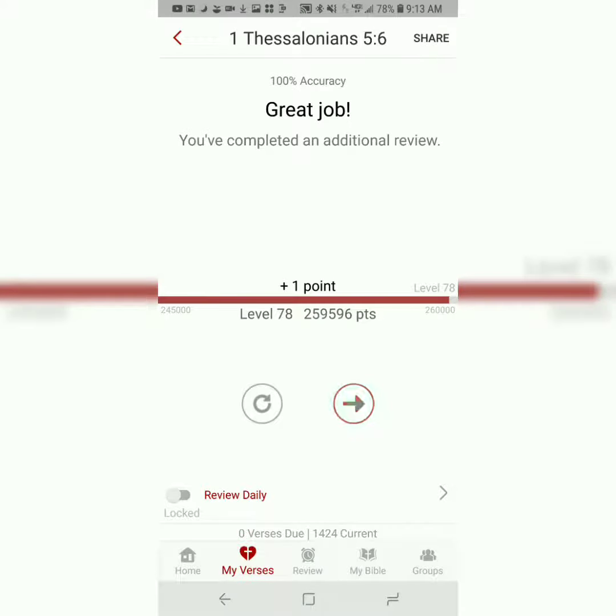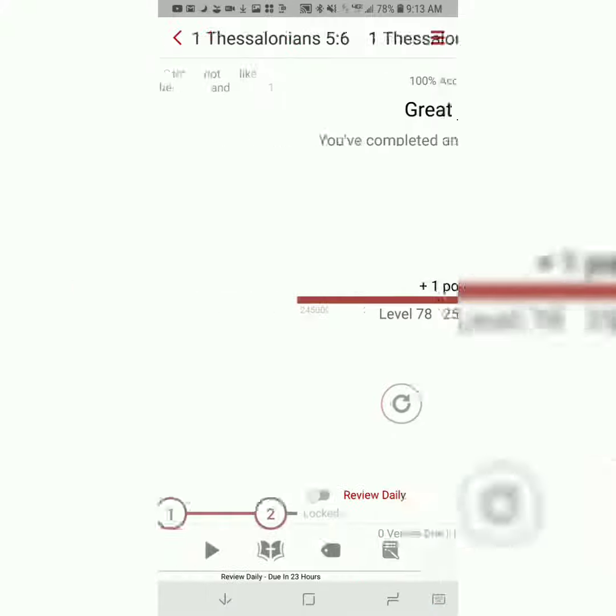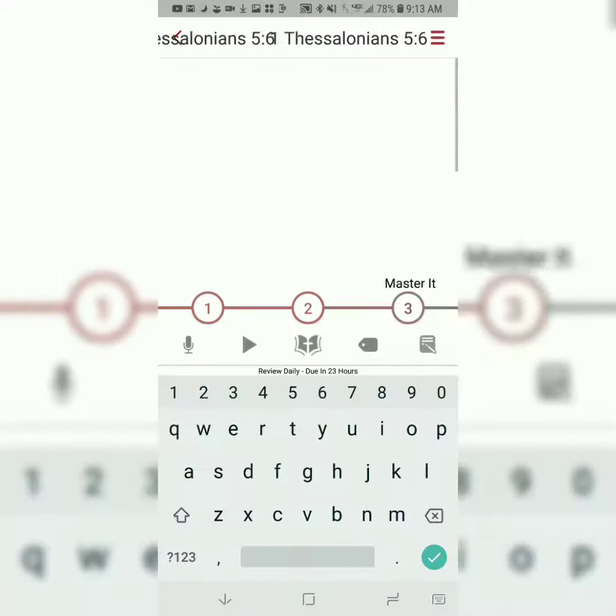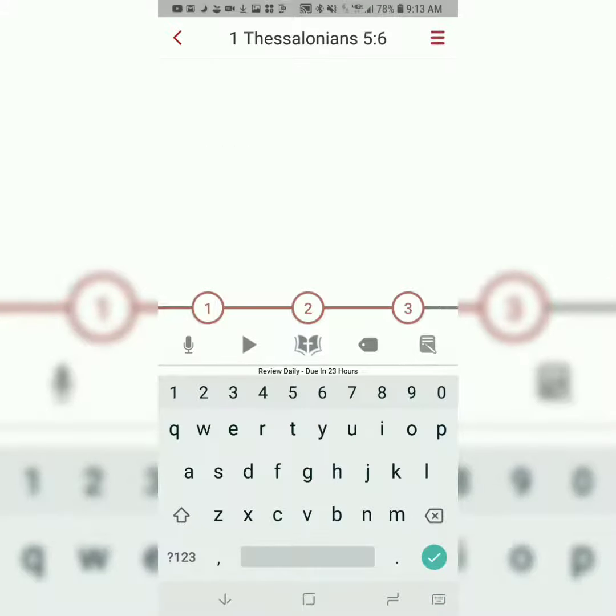I also recommend that you do that second step at least three times. And as you can guess, the third and final step, which is called Master It, you'll be typing the entire verse without any on-screen assistance, still only typing the first letter of each word.